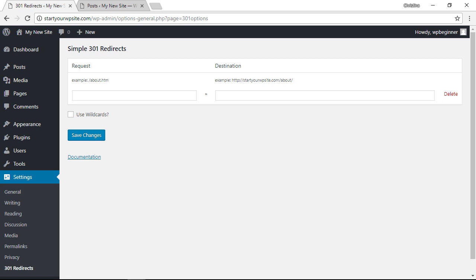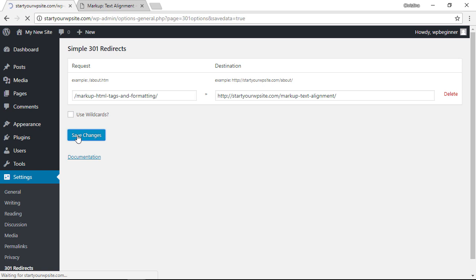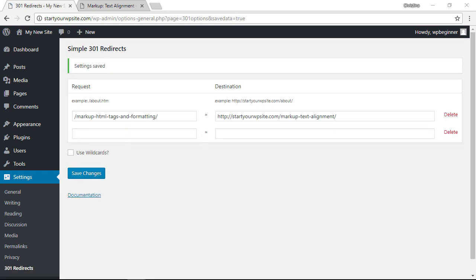Here you want to just put in your old page like this, and then go ahead and put in the full URL address of the page that you want it to go to like this, and we'll save changes like that. You can also set up 301 redirects on your htaccess file.